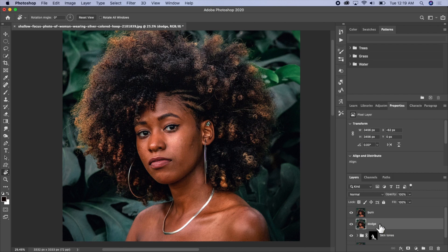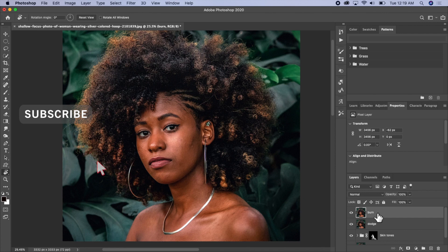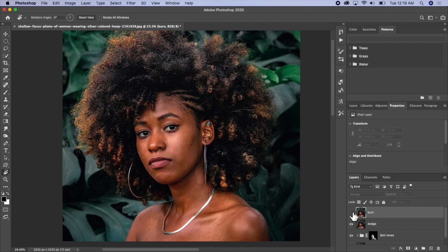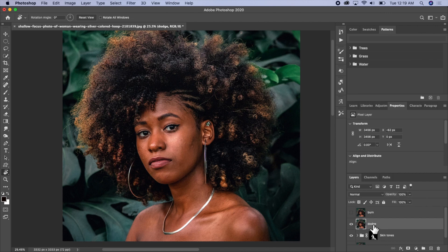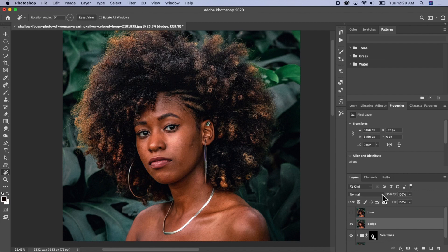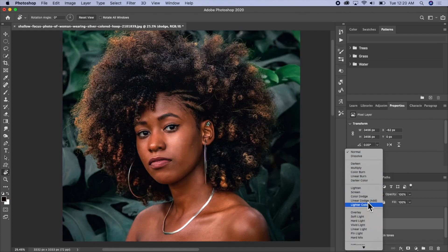The dodge layer is for the highlights — to make the bright areas brighter. The burn layer is for the dark areas. It's like highlighting and contouring. I'll deactivate the burn layer and go to my dodge layer, then I'll change the blending mode to Screen.